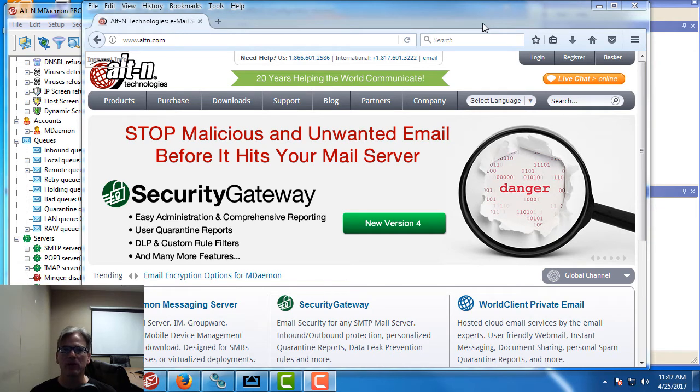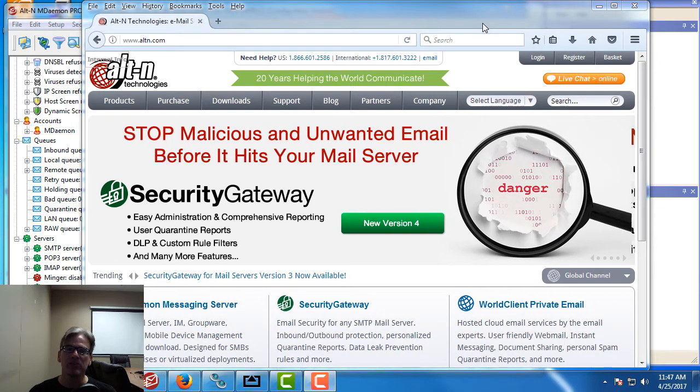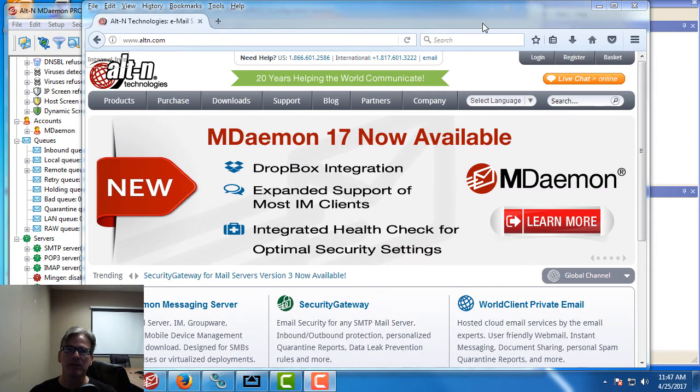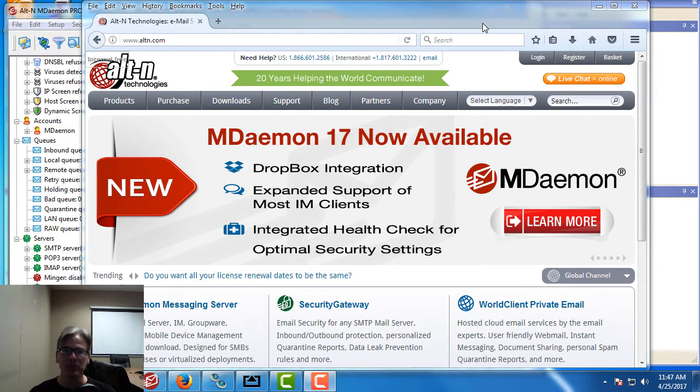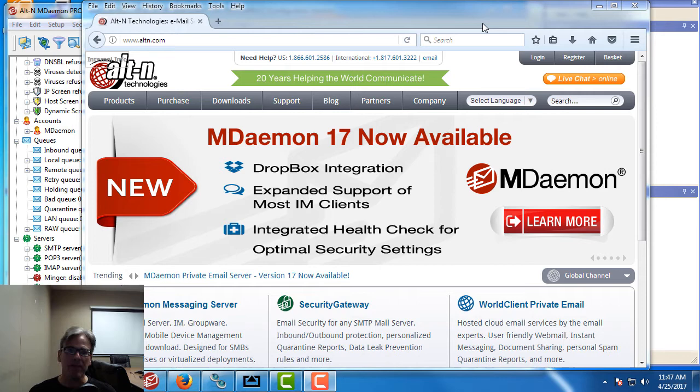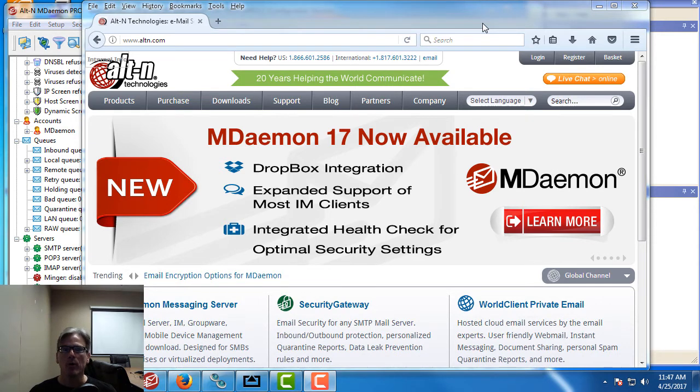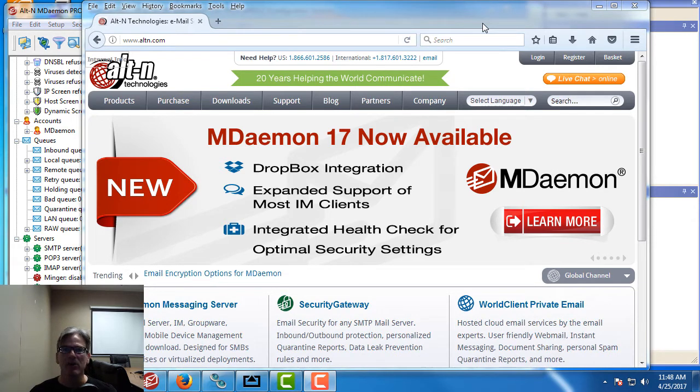Greetings, everybody. It's Brad here with Altin Technologies. The latest version of mDaemon includes a built-in integrated XMPP server which allows your users to chat with each other regardless of platform or client or device.